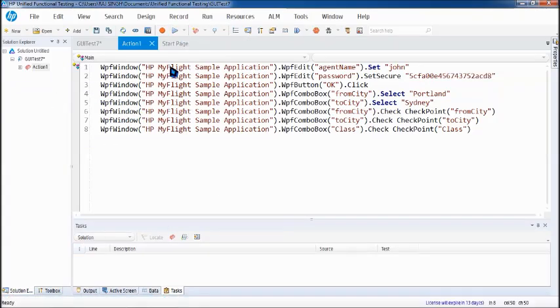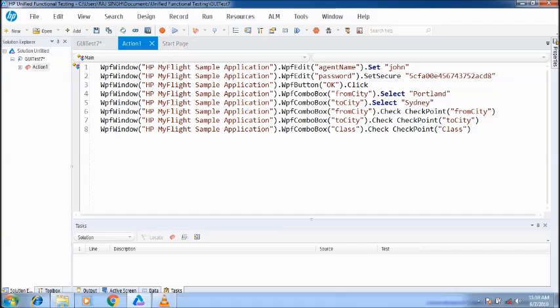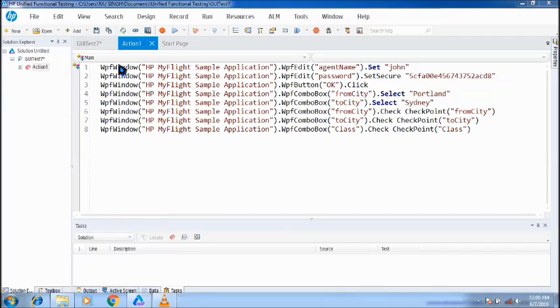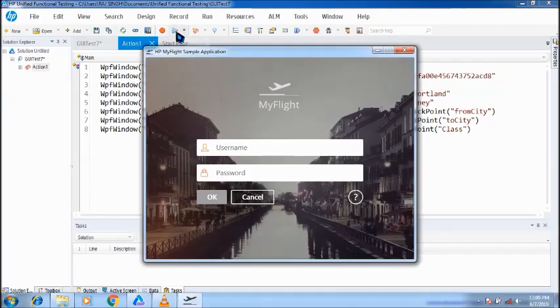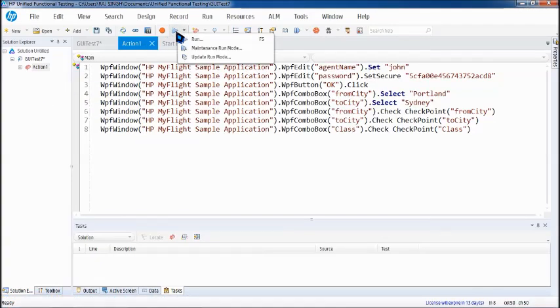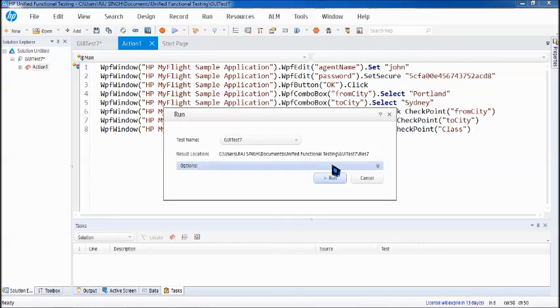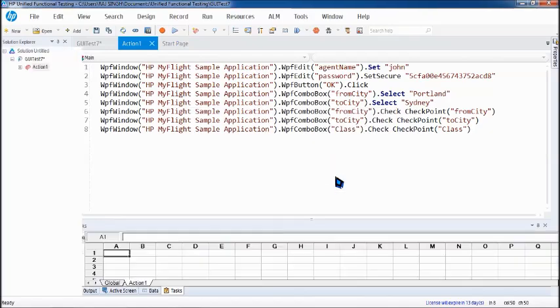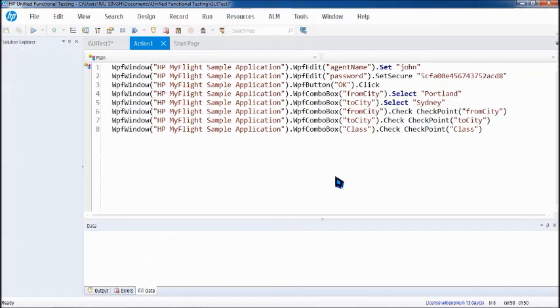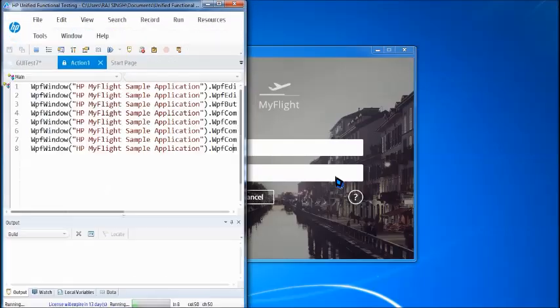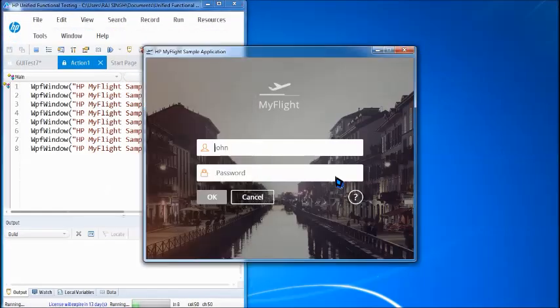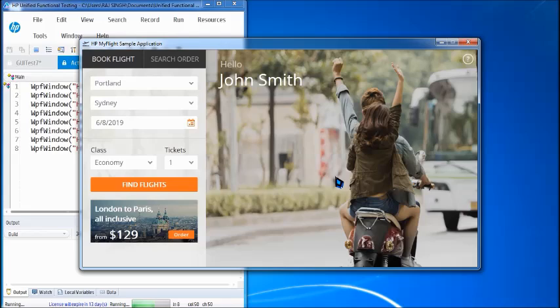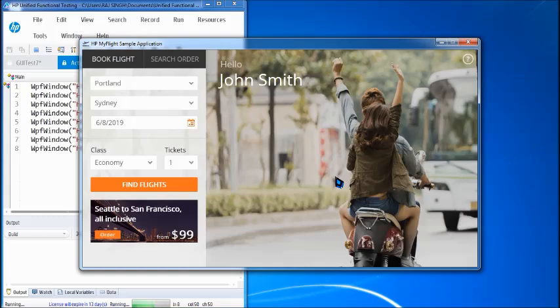So again giving the application, let's run the test. I'm just keeping the application open and we are expecting a fail here for all three checkpoints because we have changed the value.